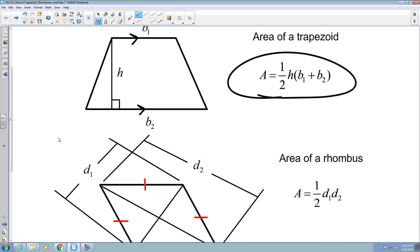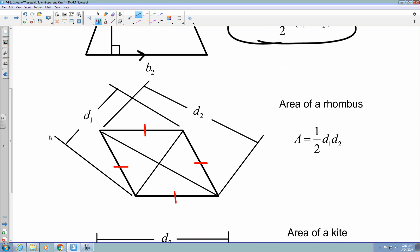The next shape is a rhombus. When we talked about a rhombus in Chapter 10, we said the characteristic was that all sides must be congruent. We are going to look at the length of each of the diagonals. The area of a rhombus is one-half times the product of the two diagonals, so diagonal 1 times diagonal 2.